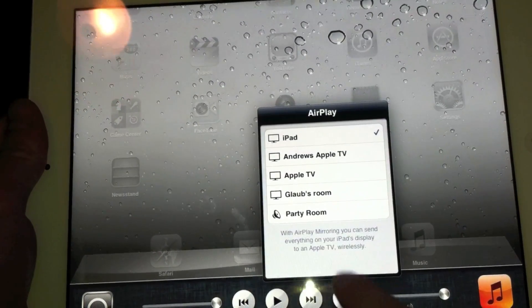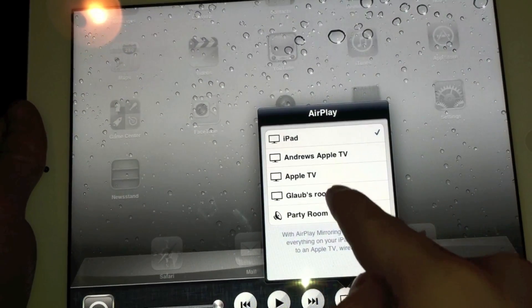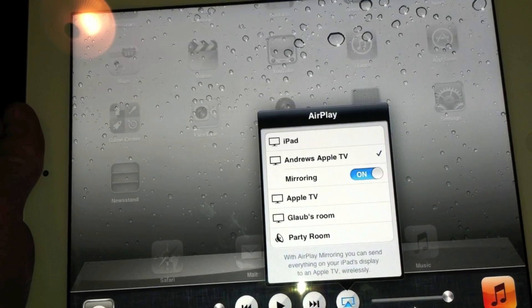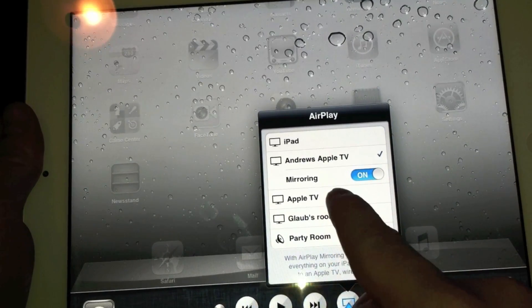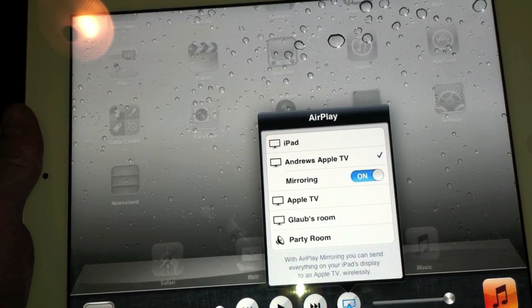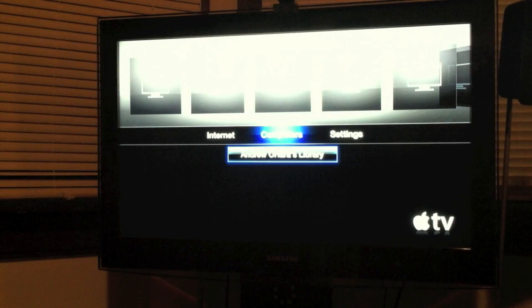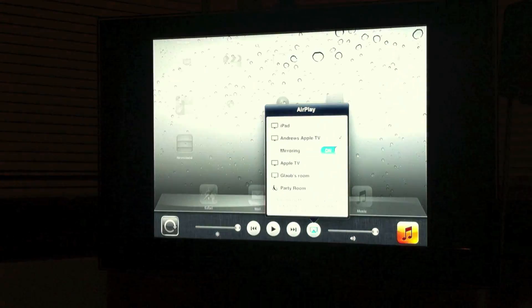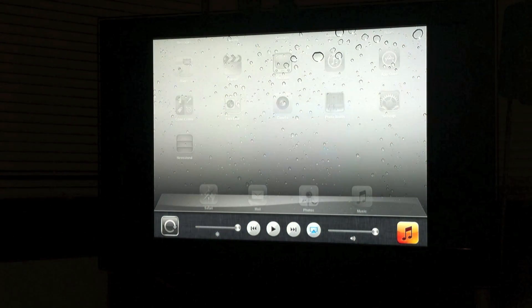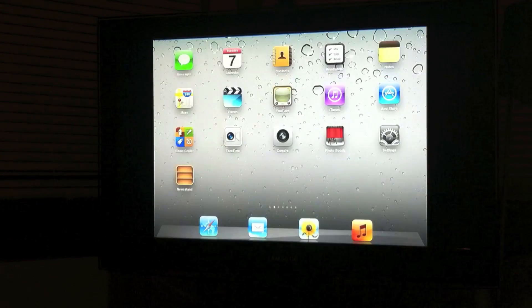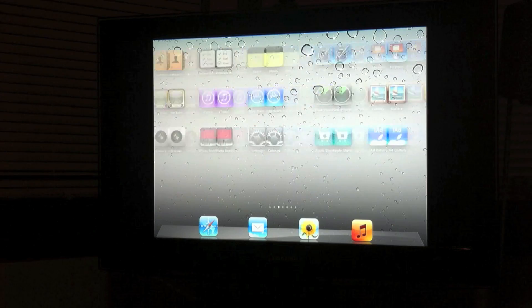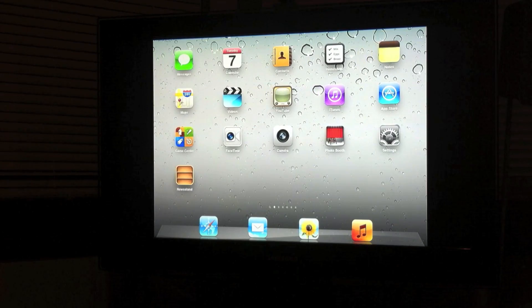So also we have mirroring on the iPad 2, which is kind of cool. So if we switch, we hit the AirPlay button, we switch from Andrew's iPad to Andrew's Apple TV. Turn mirroring on, Apple TV immediately jumps to here. And that's my iPad up on the big screen. I know it looks just like my iPad, but that's actually my TV, but the camera's correcting the balance.